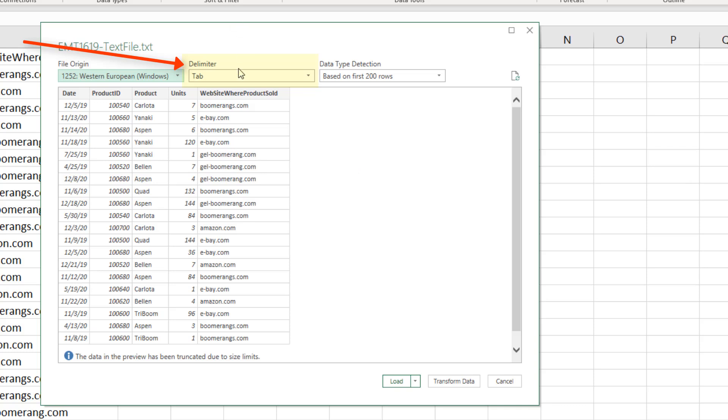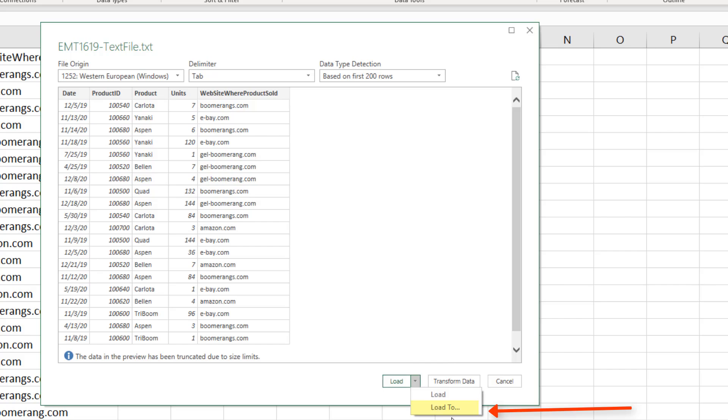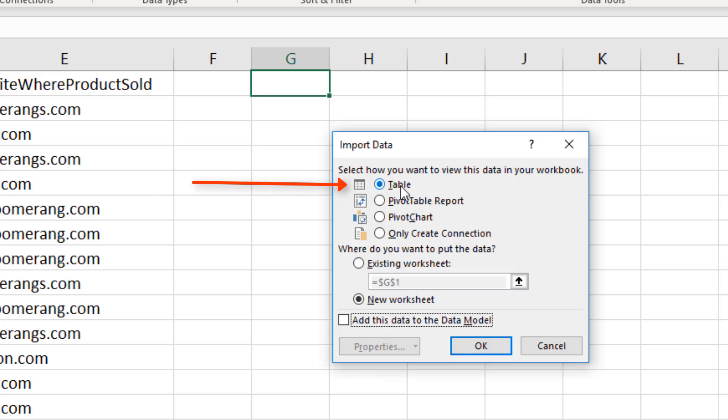It wants to know what the delimiter is. It guessed right. We come down to Load, Load To. And it's going to load as an Excel table, which of course has dynamic ranges.